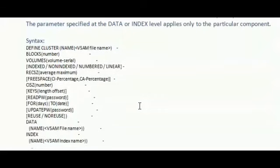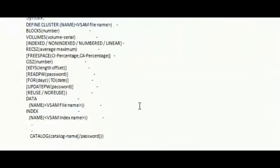So here I am using the attributes like define, block, volume, index, record size, free space, control interval size, keys, read password, for, update, reuse or no reuse, data or index, etc.